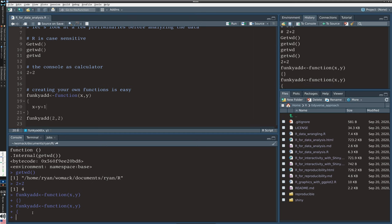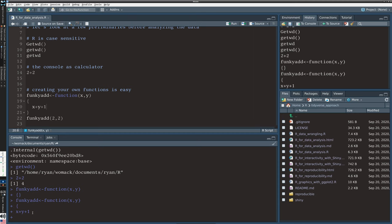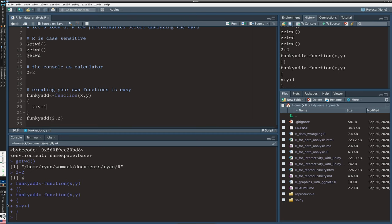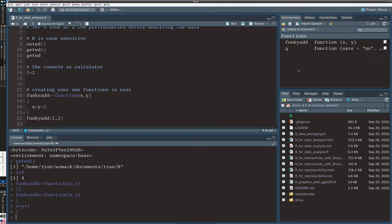Now I type the function definition and I'm just going to say x plus y plus one and I'm going to close the brackets. Notice these are all pluses on the left but once I close the bracket my cursor goes back to a greater than sign. And if I look at the environment you'll now notice that I have something called funky add in my list of things in the R workspace.